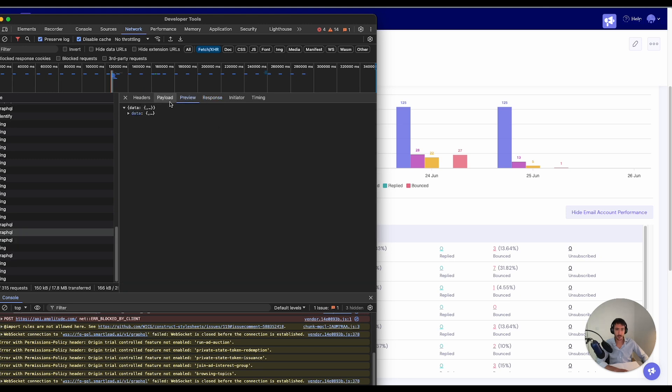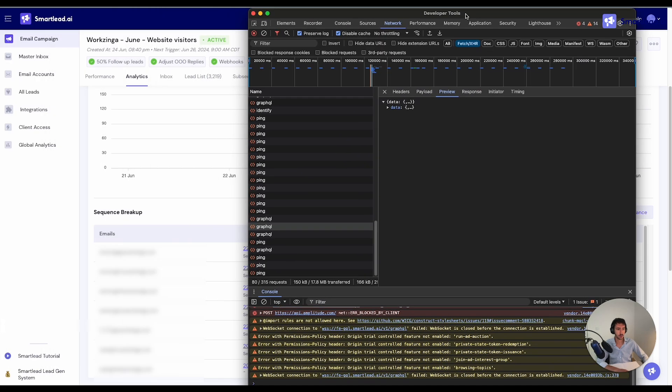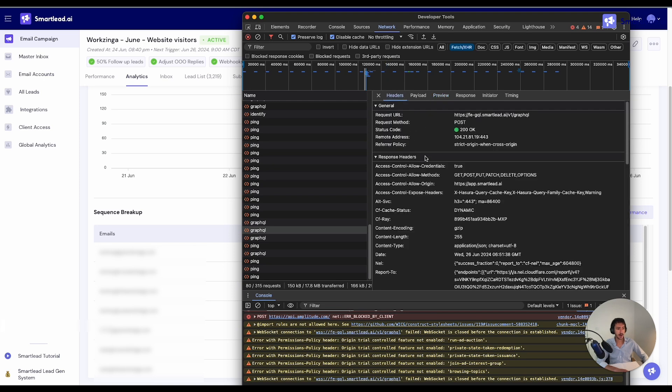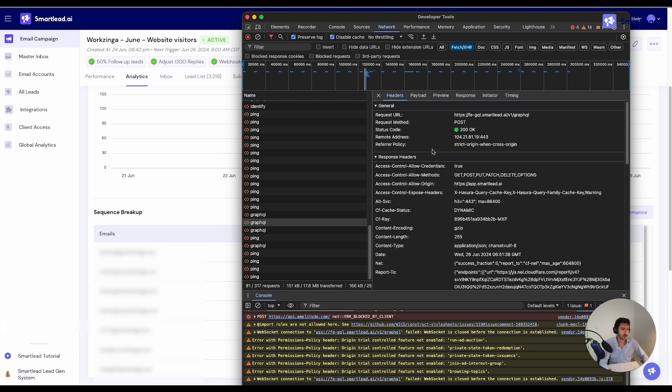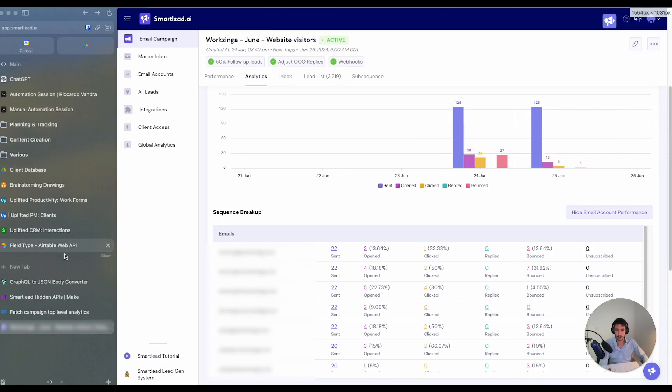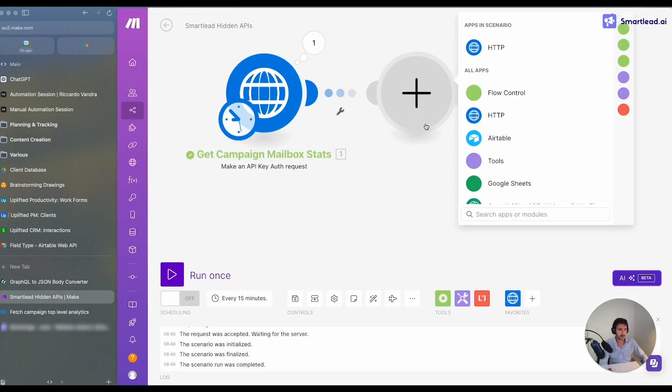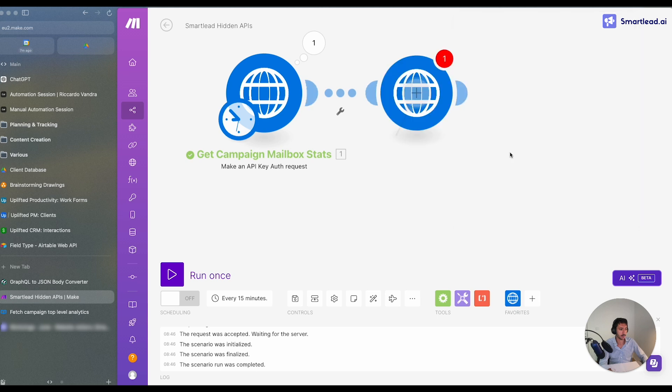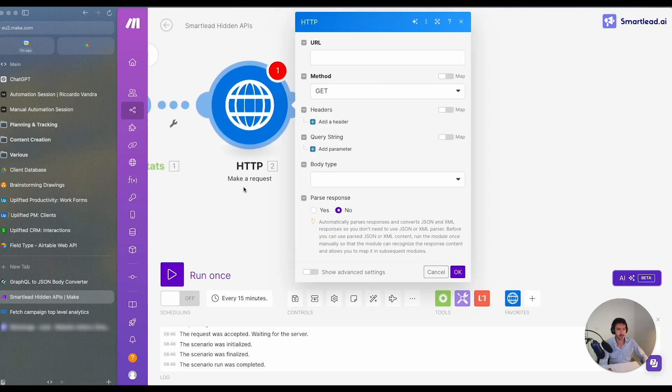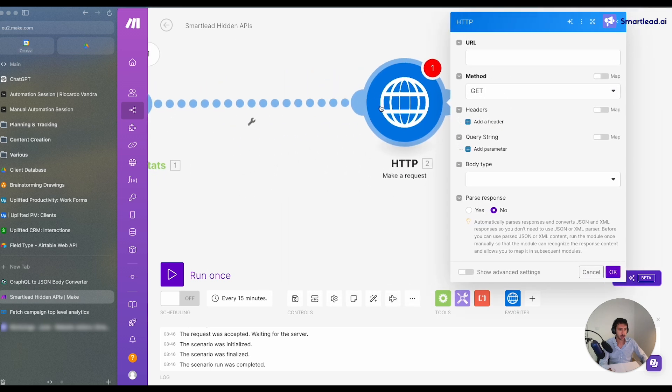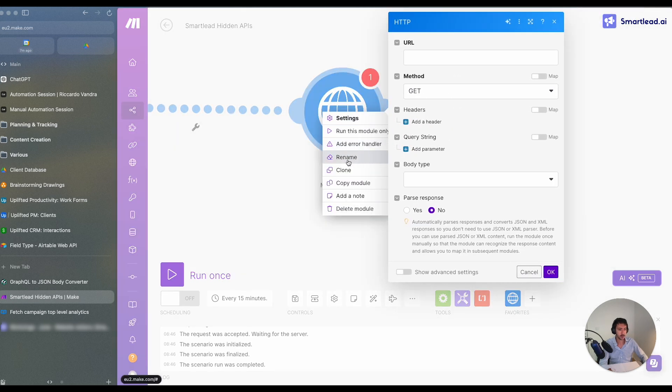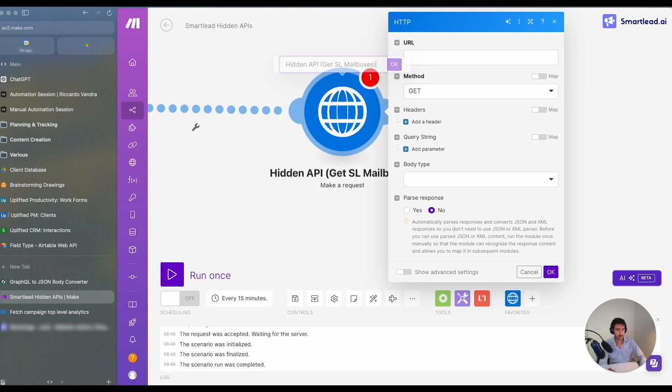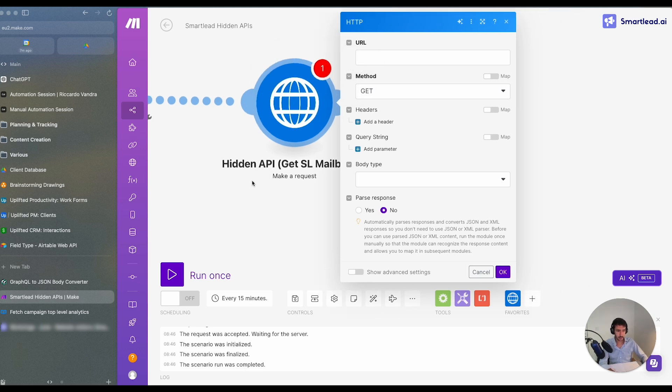So what can I do right now? Right now, our end goal is to replicate this directly within a platform like Make.com. So in order to do that, let's go to Make, create a request. So what we will do here is we will create a request that we'll call hidden API get mailboxes.